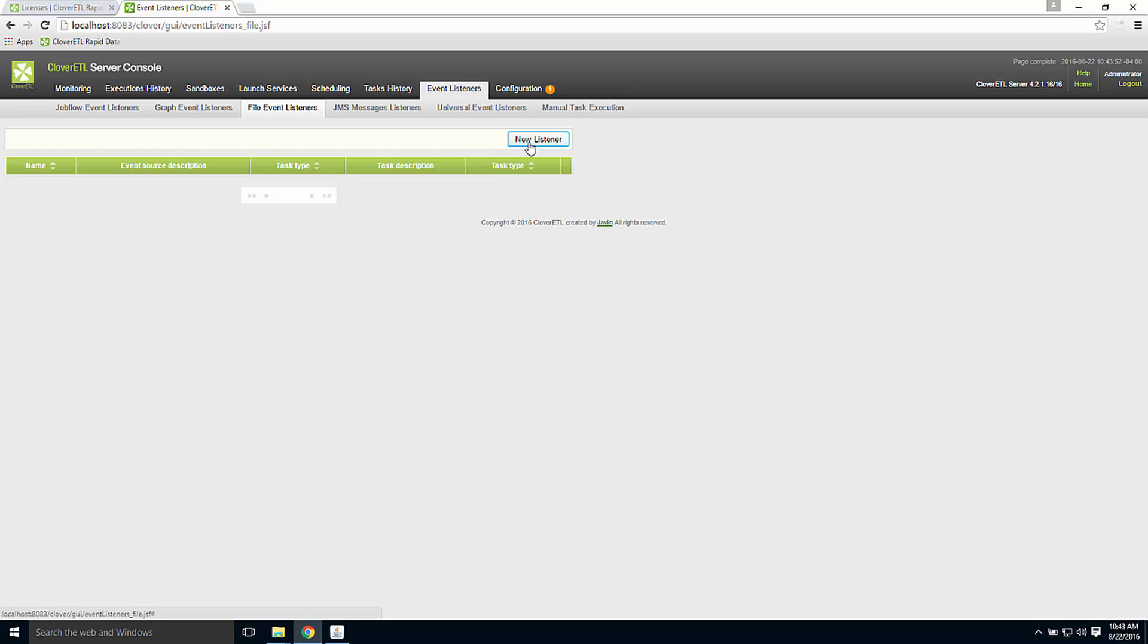The server console, then, is used primarily for configuring the server and for monitoring production operation.